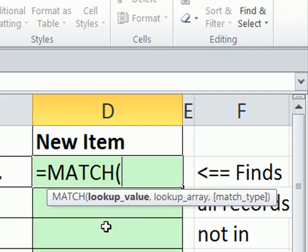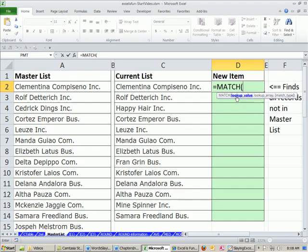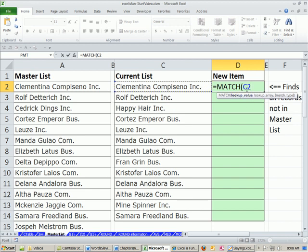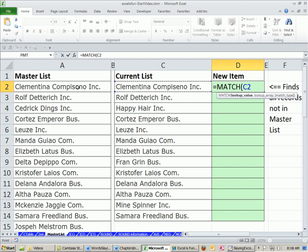Match function is a lookup function, and it looks up a value. So let's just say, match, go look up this. Now, what does match do? It goes over to this list. It doesn't return anything like VLOOKUP. It just tells us the relative position. So right now, if we said match, look this up, it would say it's the first item. If we were going to say match, look this up, two. Match, go look this up. It's not there.